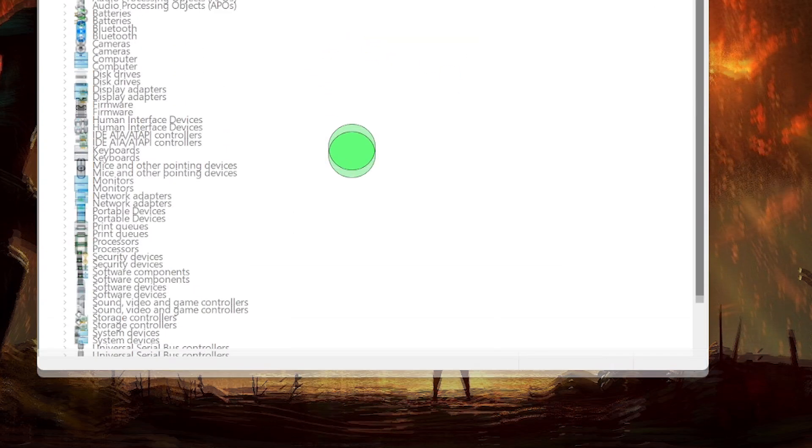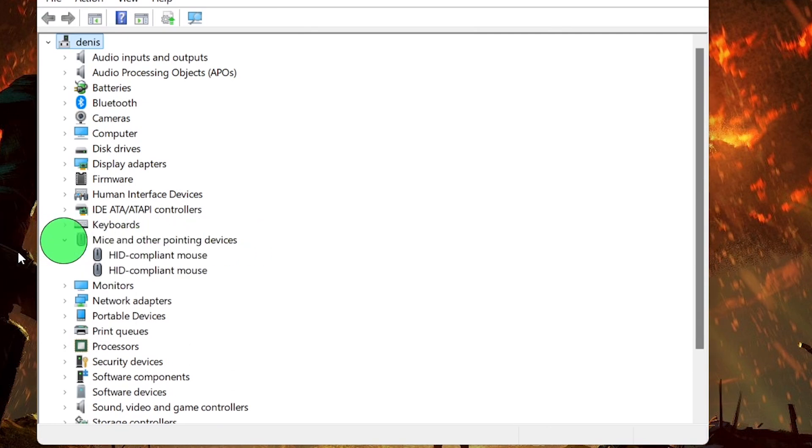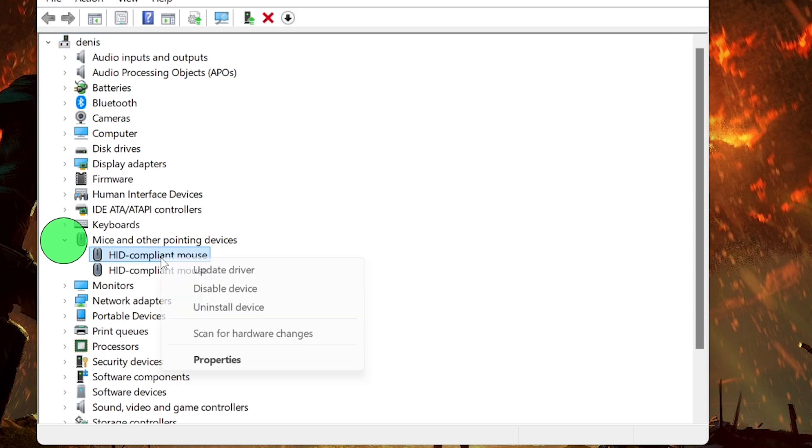In Device Manager, locate and expand the Mice and Other Pointing Devices category. Right-click on your mouse device listed under Mice and Other Pointing Devices and select Update Driver.